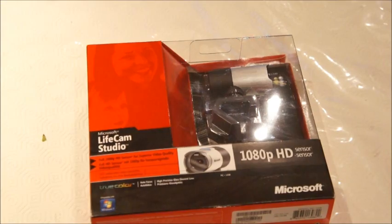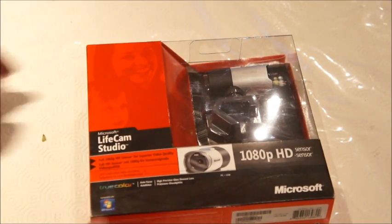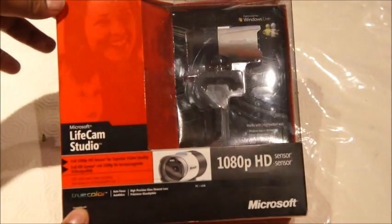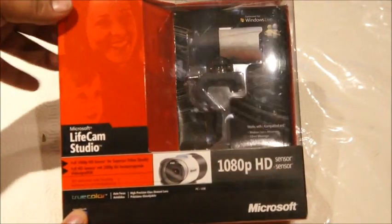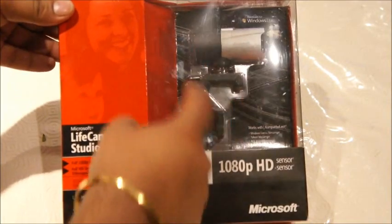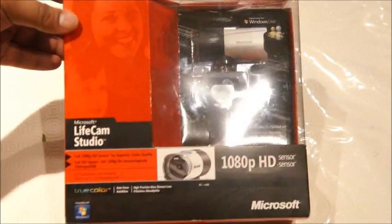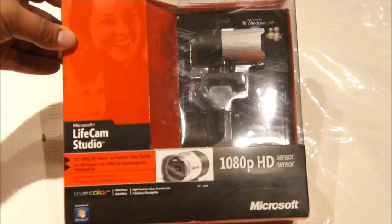So let's have a quick look outside the box. Well, the webcam is well packaged. On the front of the box, you get a great view of the actual webcam itself through this transparent section.